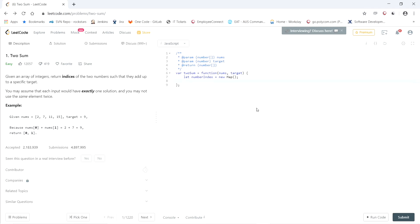Next, what we need is a result array. So this result array will either hold the indices of the two numbers that add up to the target, or it's going to return an empty array. So let results equal empty array.